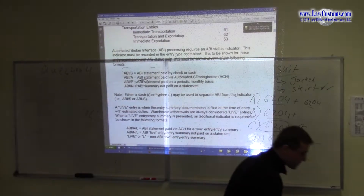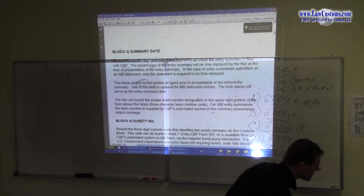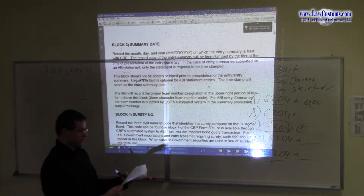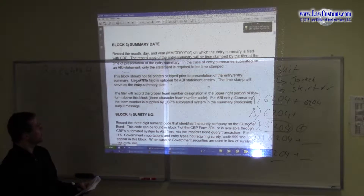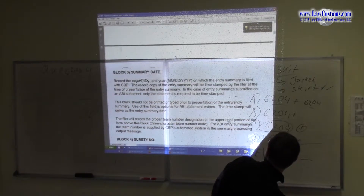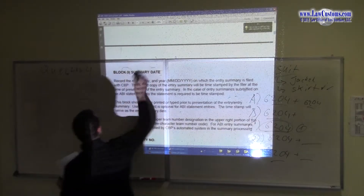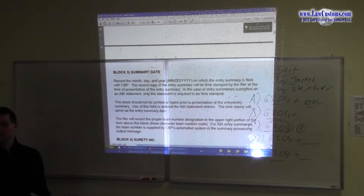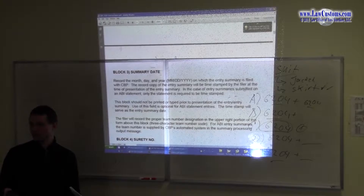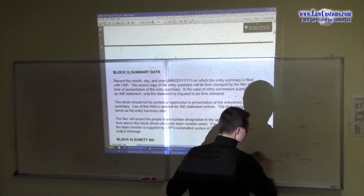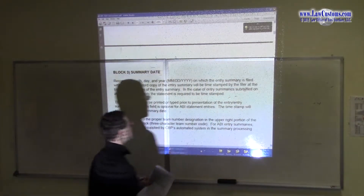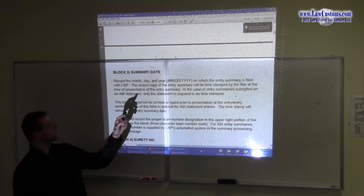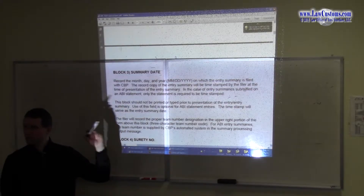Block 3 covers the summary date — it covers the date on which entry summary is filed. One thing I must point out is that entry summary date is not necessarily the entry date, because we can have entry summary which is different from the entry date, or for that matter from the date of import. I haven't seen many questions with respect to that. Just know that entry summary date is not necessarily the import date or the date of entry.